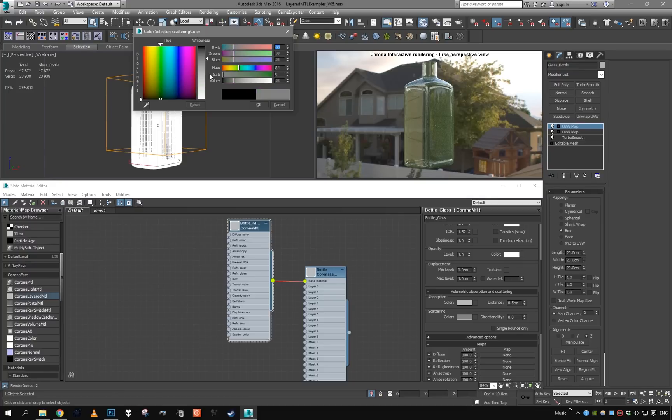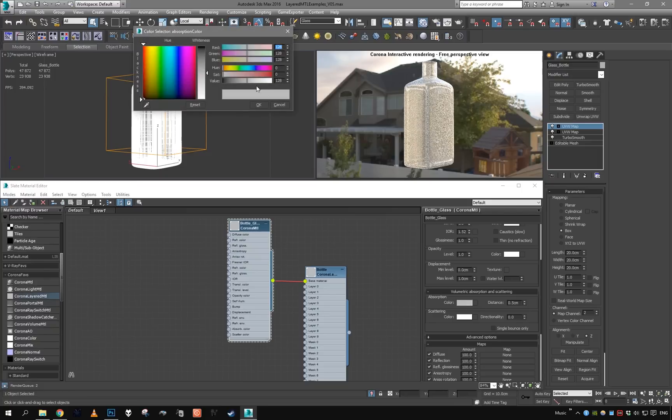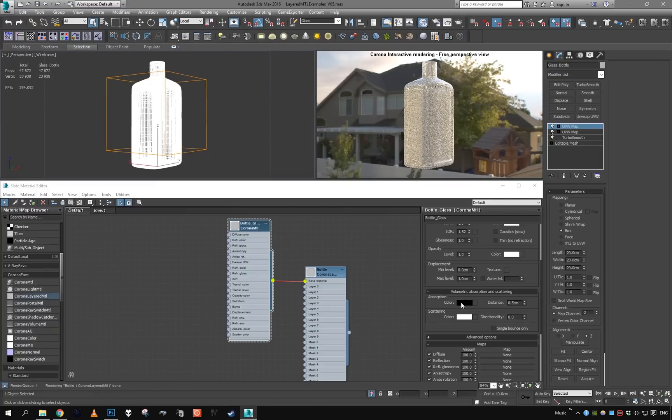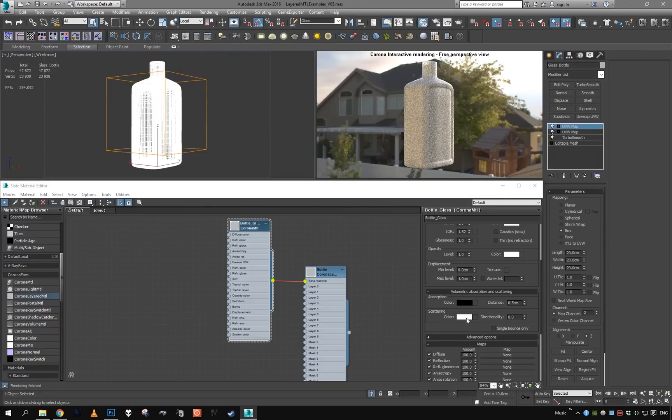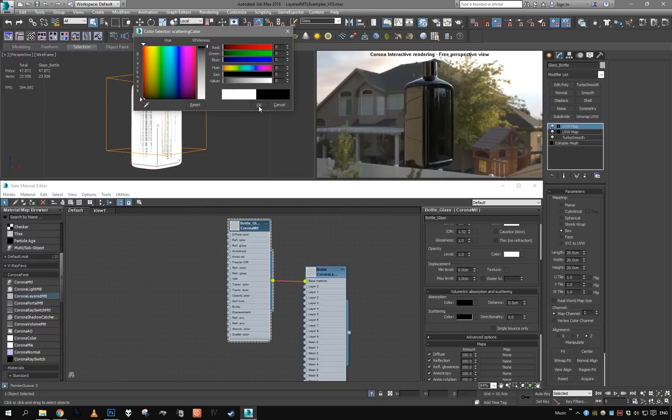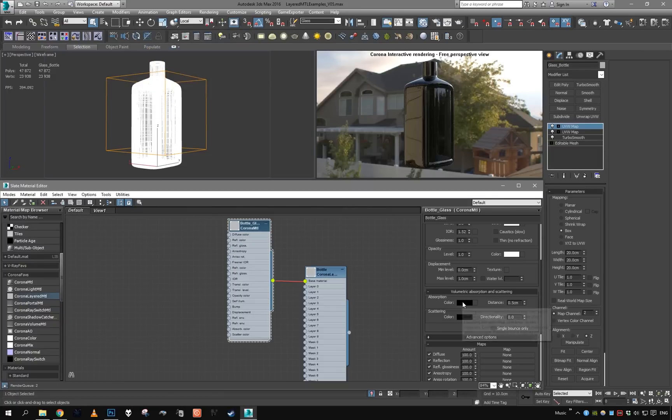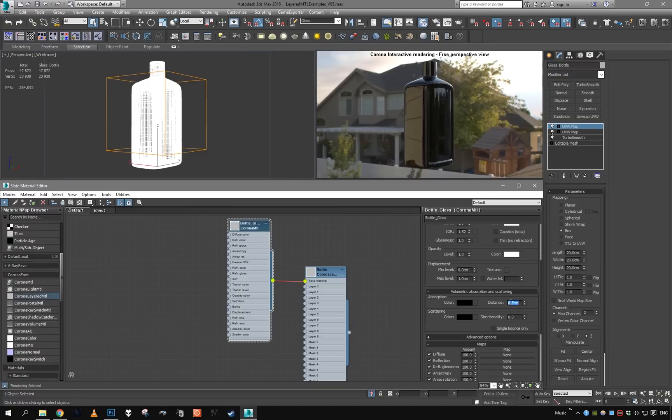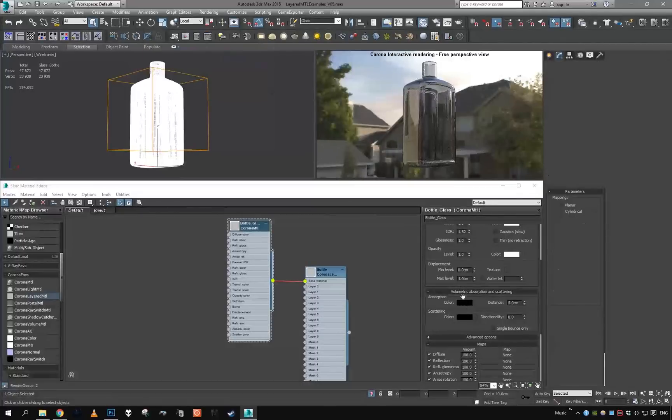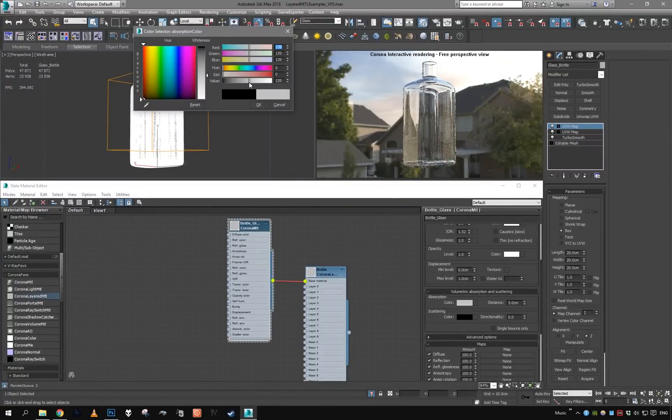Oh actually, that's subsurface scattering. We won't set it to black, sorry my bad. Scattering is going to be black, absorption is going to be tinted. We do not need subsurface scattering for the glass.